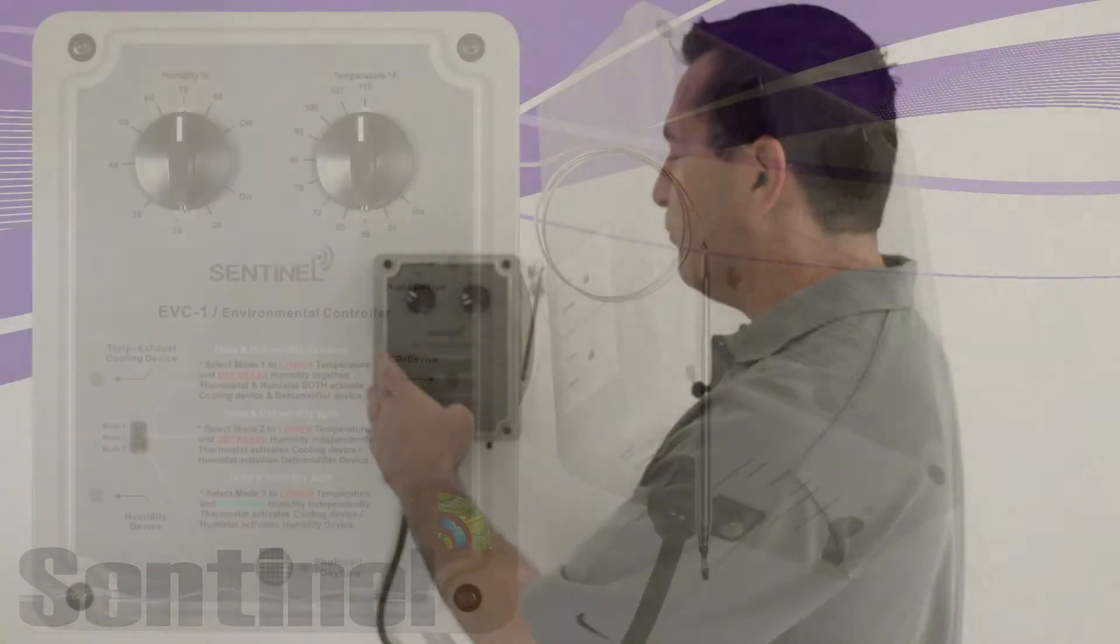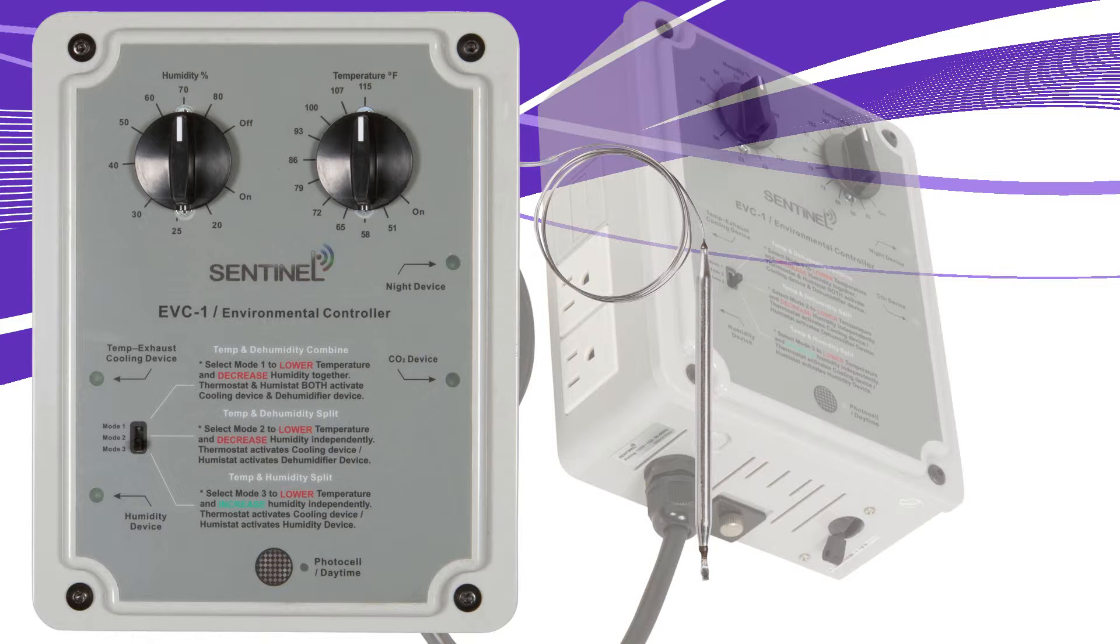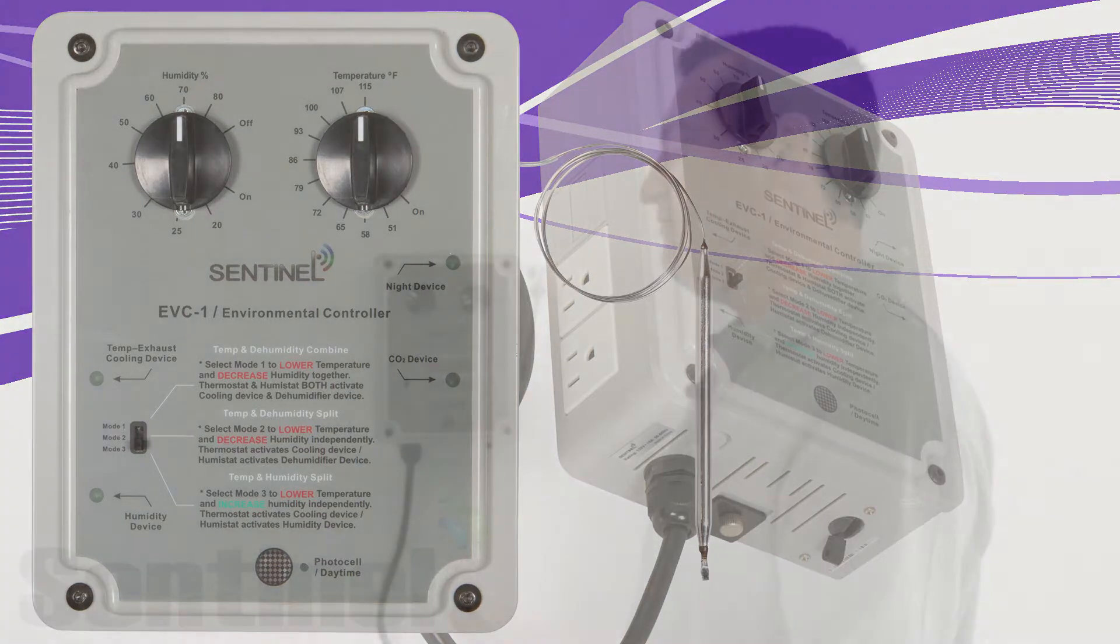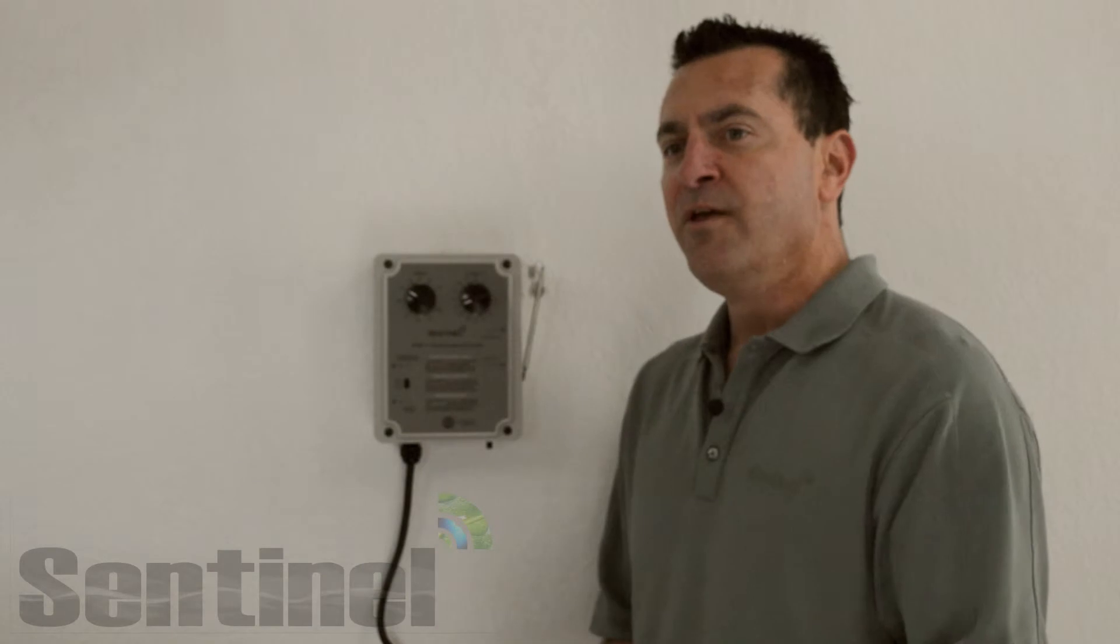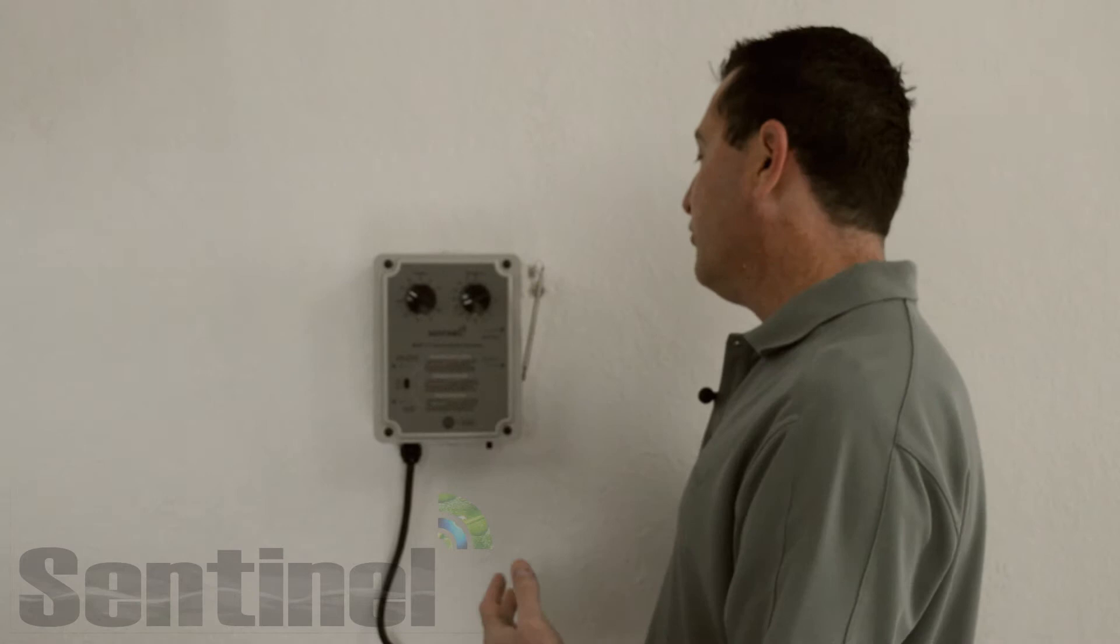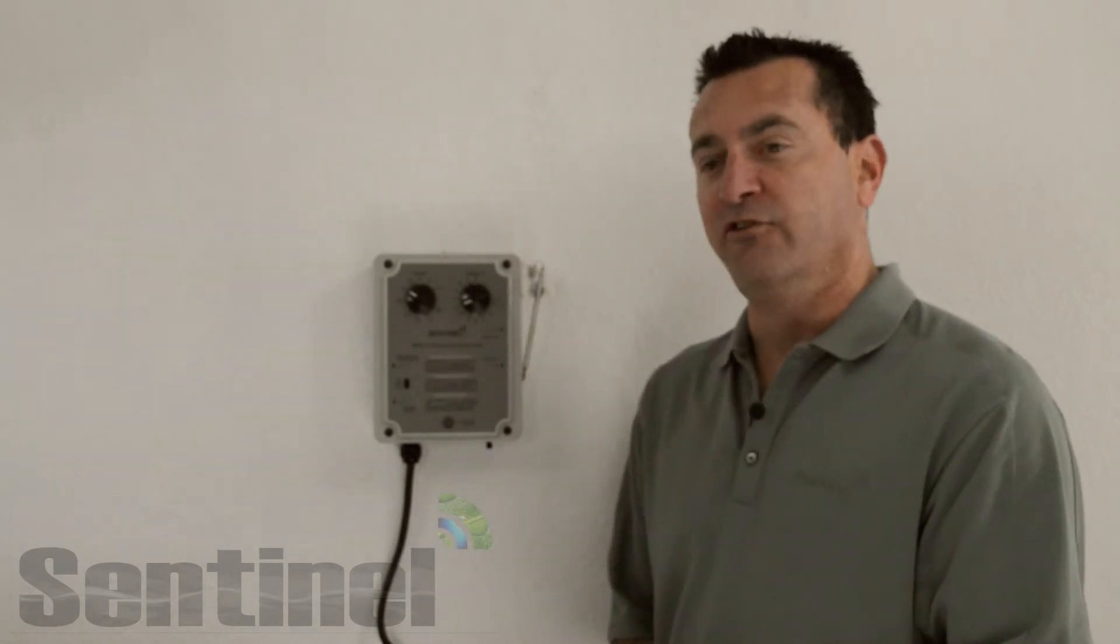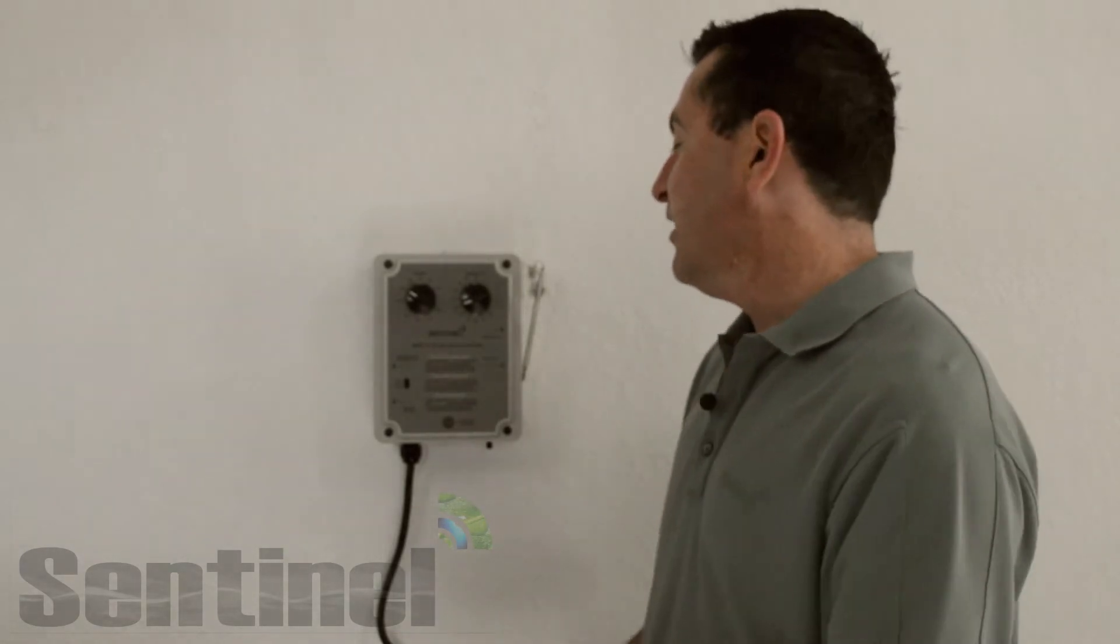It has several LED indicators here to indicate when various power outlets are energized. We also have a night device outlet that works with a photo cell. That's going to allow you to turn on an exhaust fan just to run all night. Maybe you need to turn on a separate dehumidifier to run at nighttime.